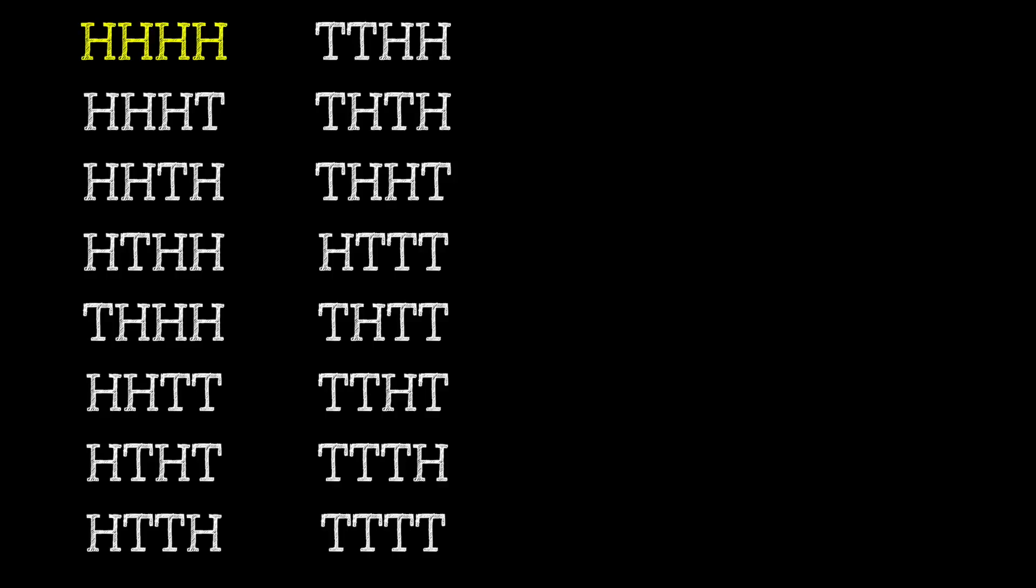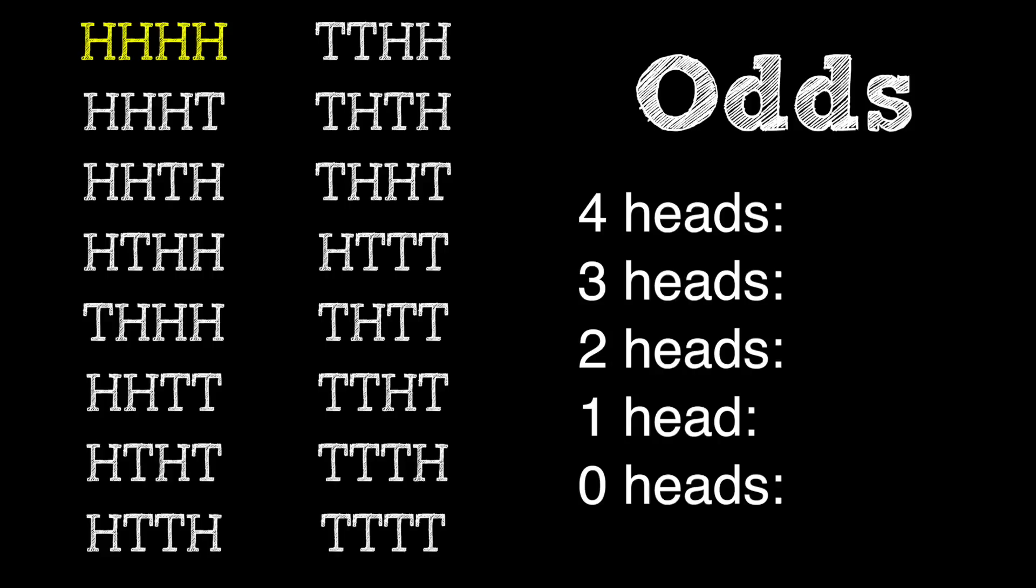When you flip a coin four times, these are the 16 possible combinations of heads and tails that you can get. So there's only one outcome where you get all four heads, which means that you have a one in 16 chance of getting four heads.